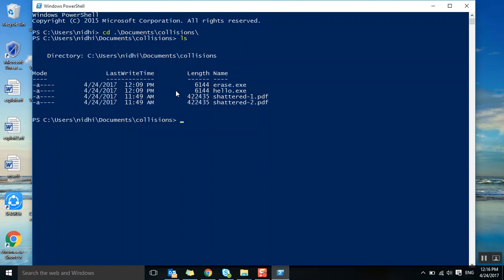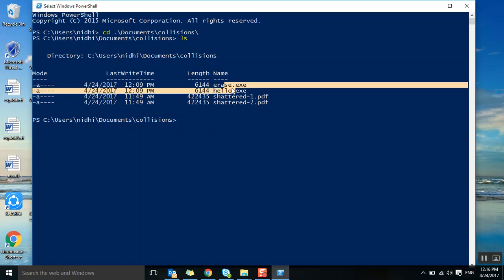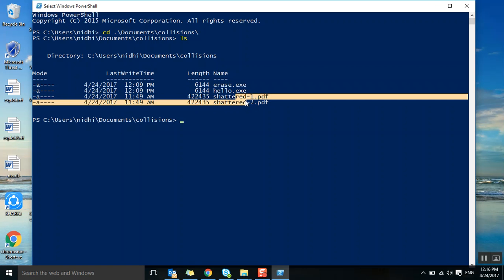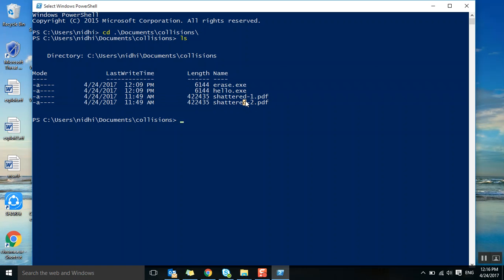I opened PowerShell. In there is a directory called collisions where I kept these four files. The first two are for MD5 collision POC, and the second two are for SHA-1 POC.